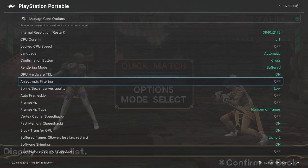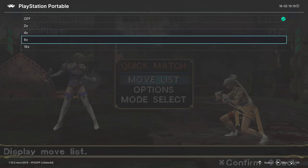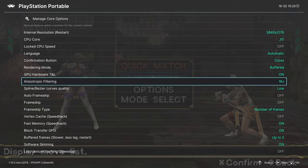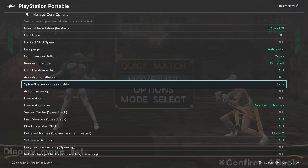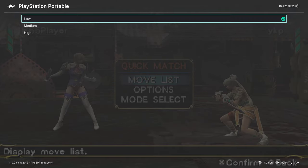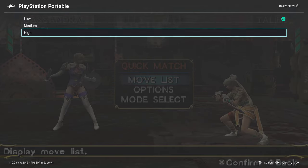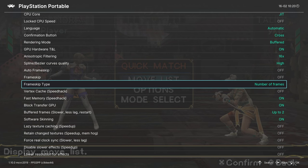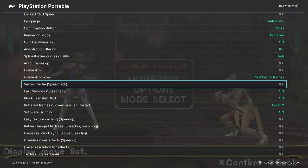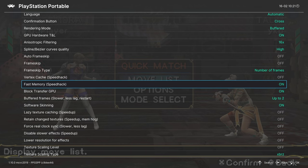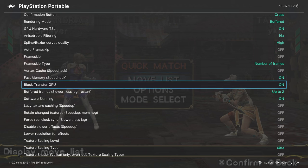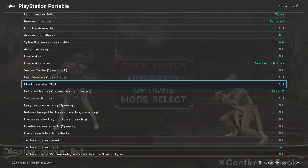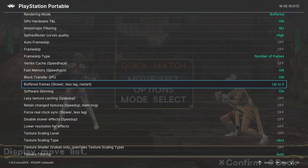Next, anisotropic filtering. You can crank this up to 16x. Spline/bezier curves quality: you can crank this up to high if you wish. We're going to skip over frame skip because bleh. Next, vertex cache. You can leave this off since we're using Direct3D 11. This is mostly an OpenGL thing. Fast memory: you can leave this one on. Block transfer GPU: leave this one on. Buffered frames: this helps with input lag. So leave this on up to two.